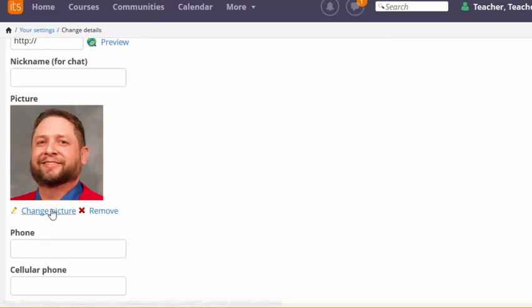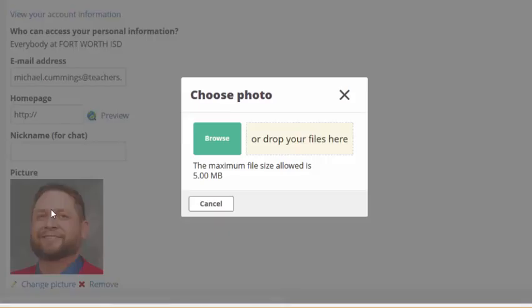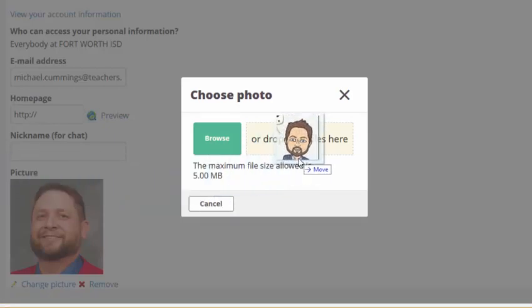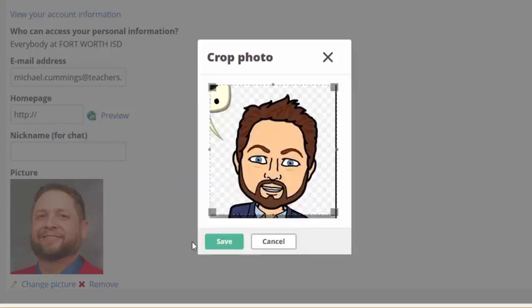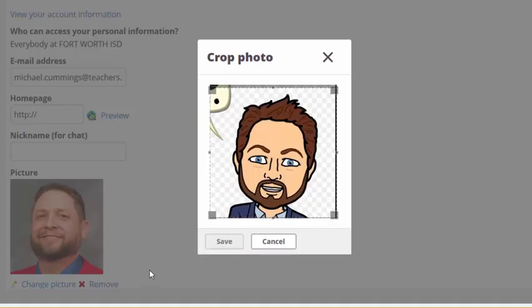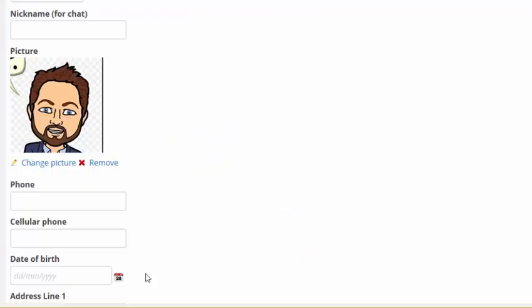If at some point you want to change that, you can change your photo by clicking on change photo. And again you can drag another picture into the box and there you go. You can crop it to fit wherever you would like and that is now your photo.